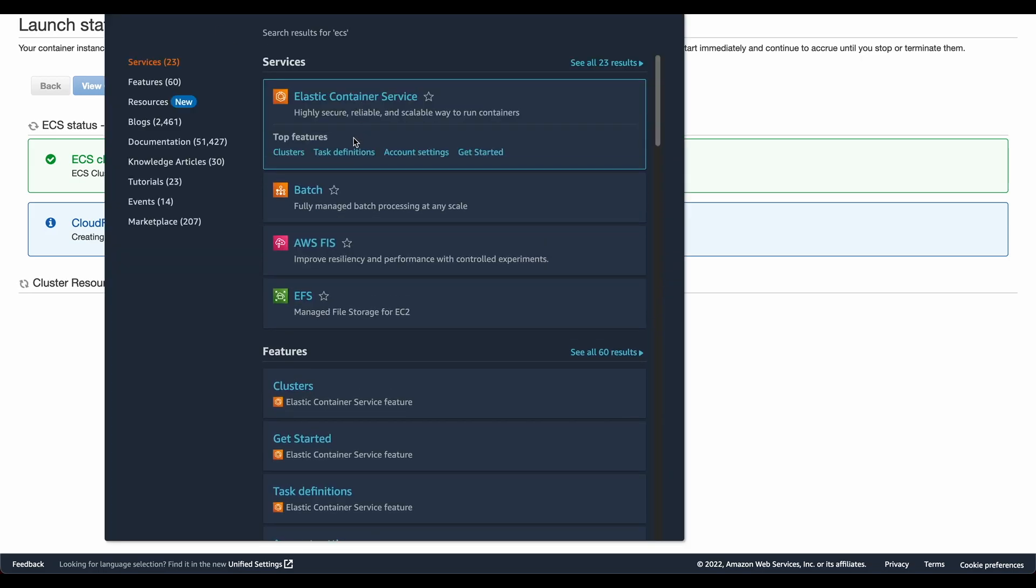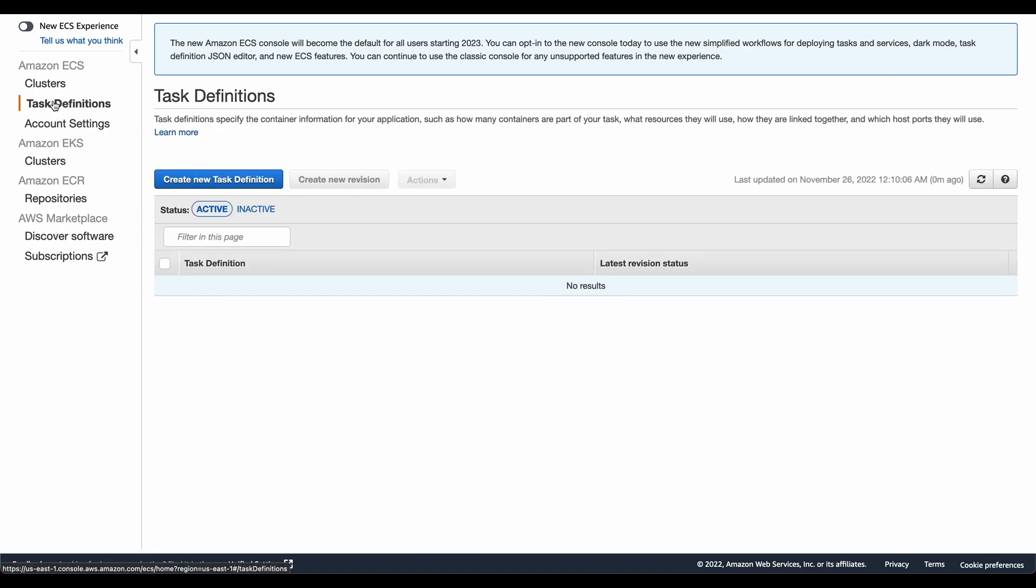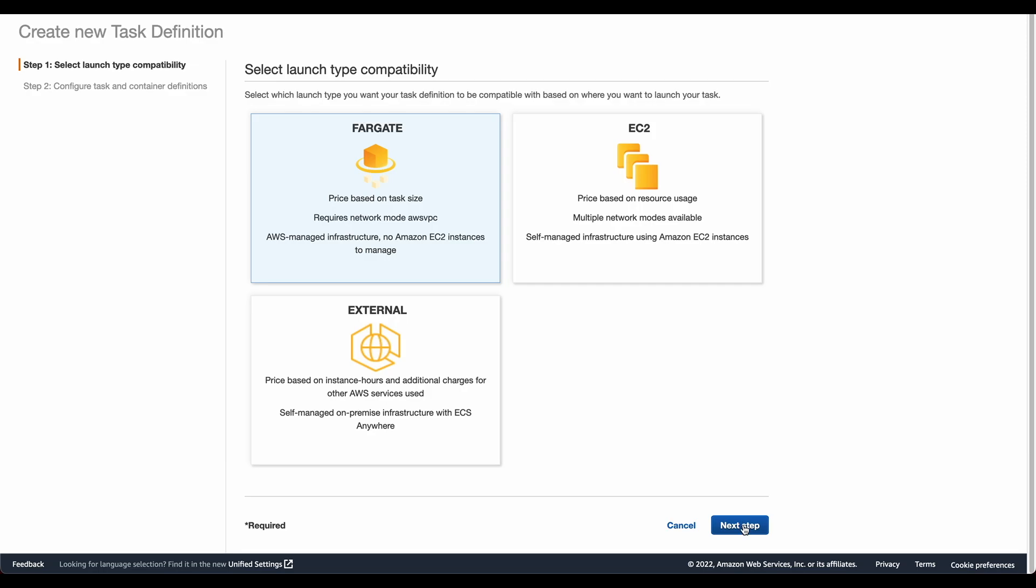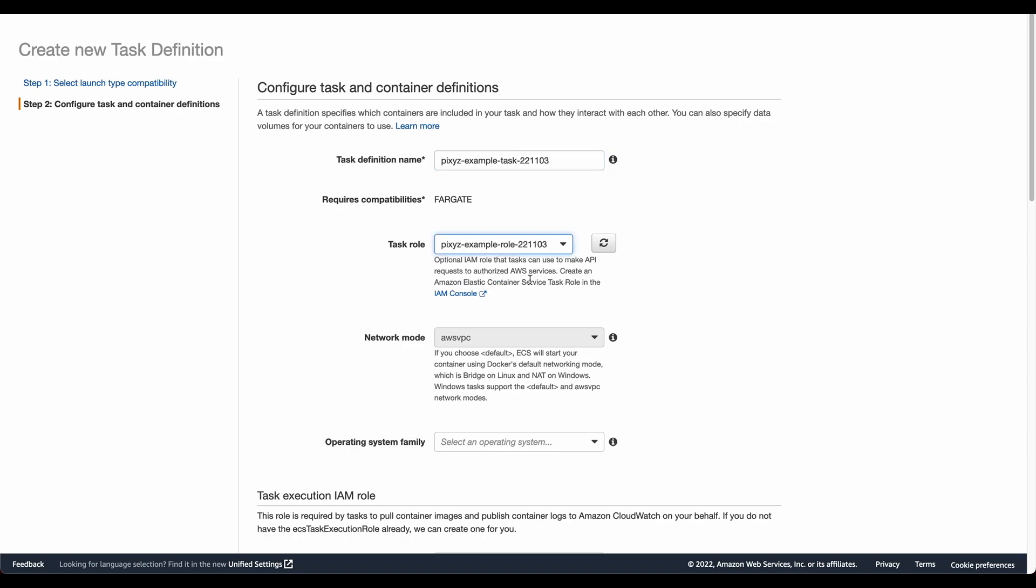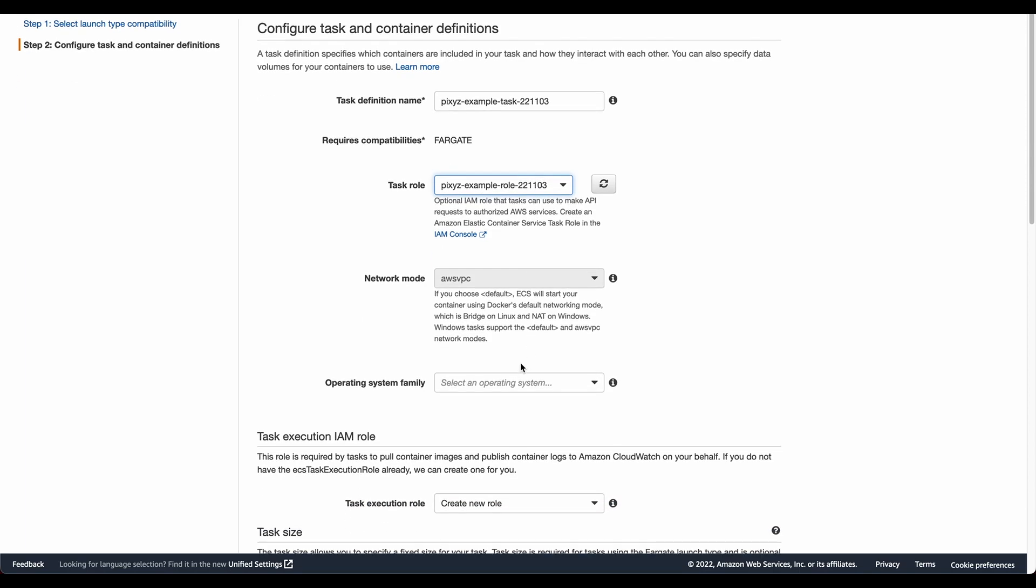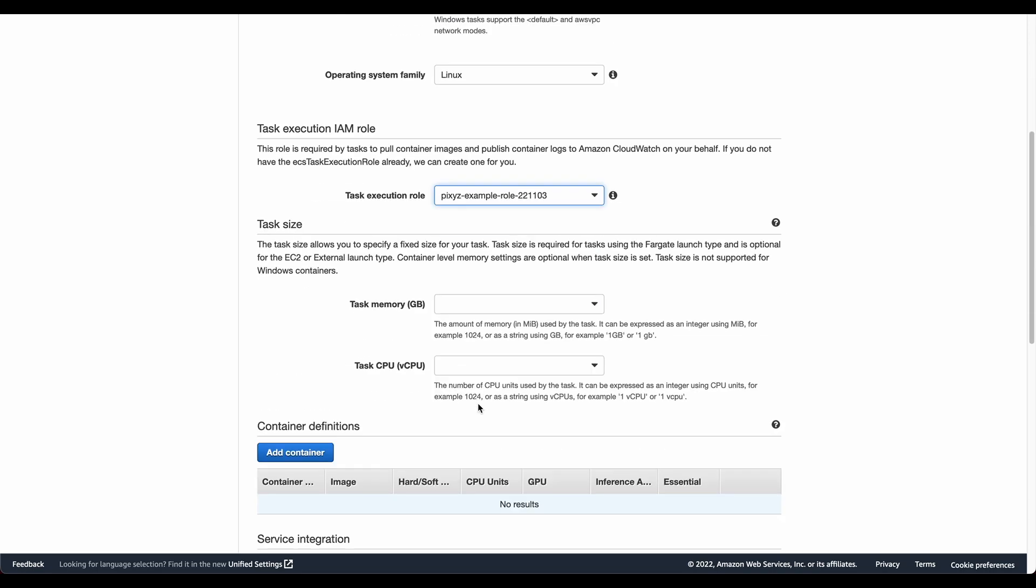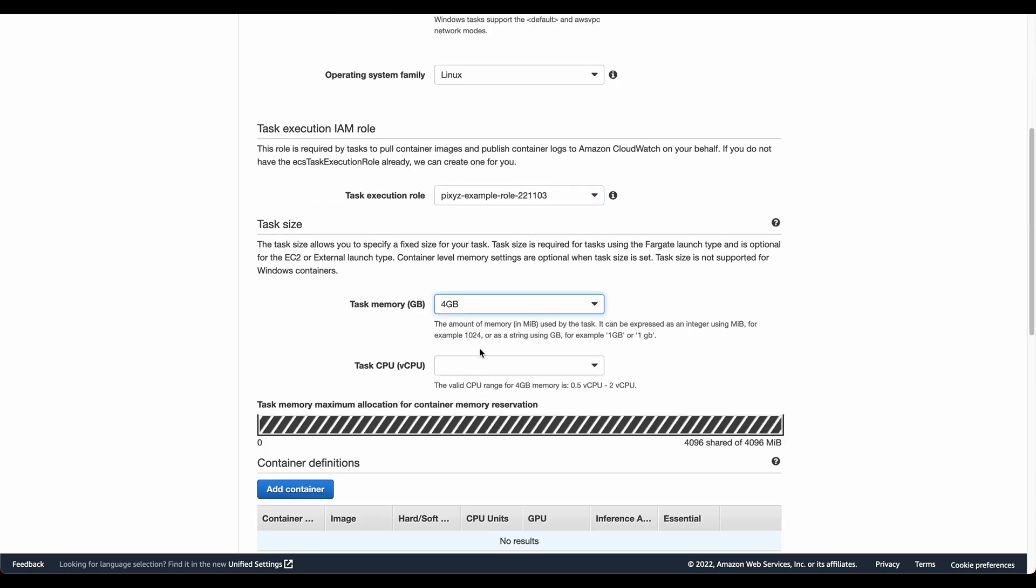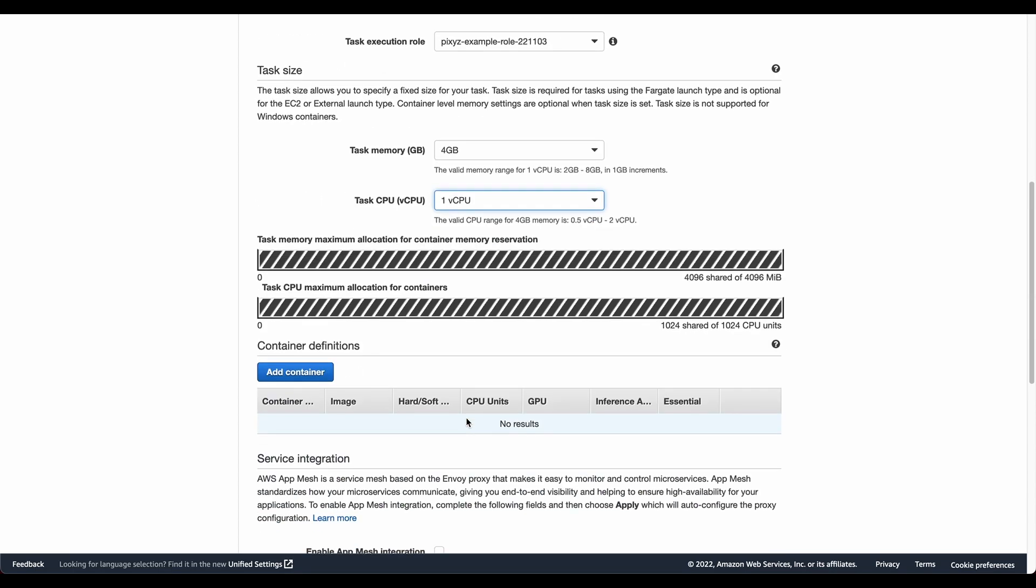We go back to the console again and in this case now, we need to create a task definition that will run the actual task. As you can see, some of it is created. So I create a new task definition. It's going to be a Fargate task. I click on next and I give this a name. The role that we want is the role we just recently added and the operating system for me is Linux. The execution role will also be the same. I'll give it about 4 GB of memory and about one CPU.